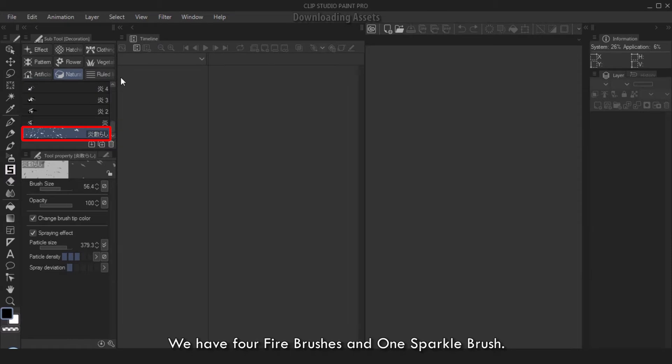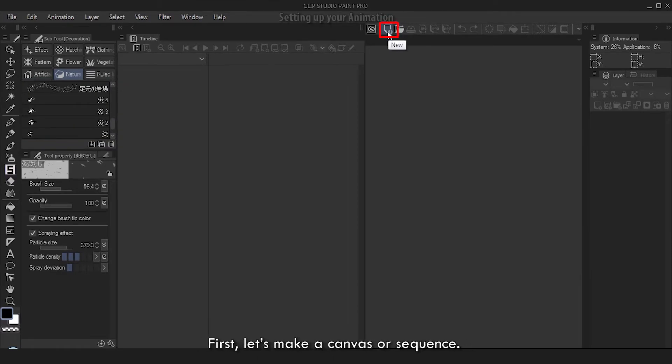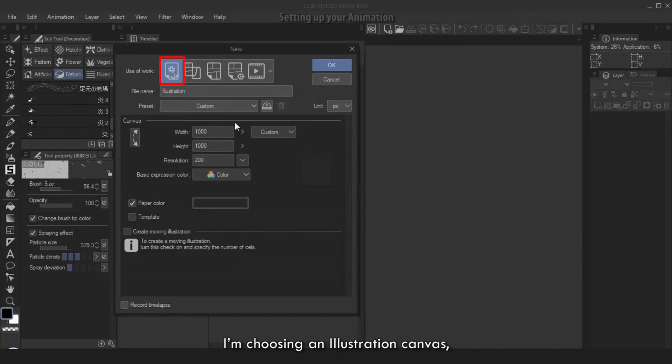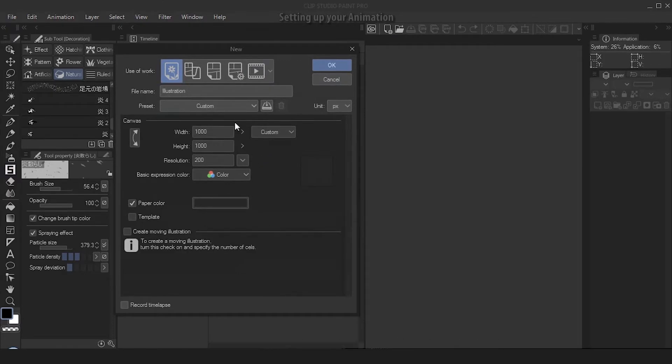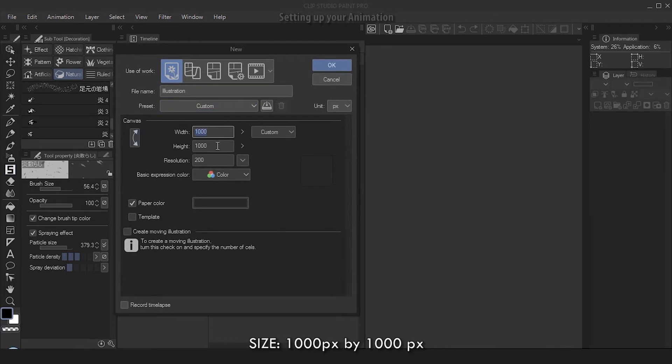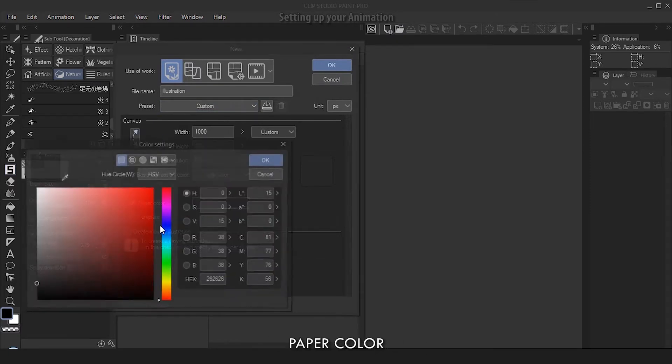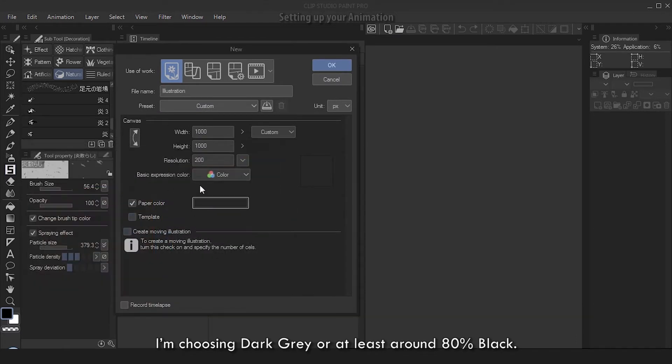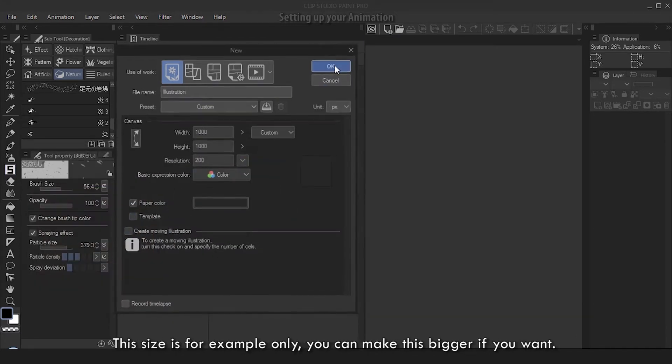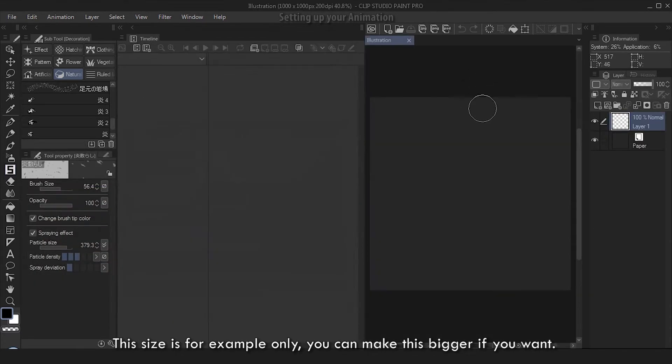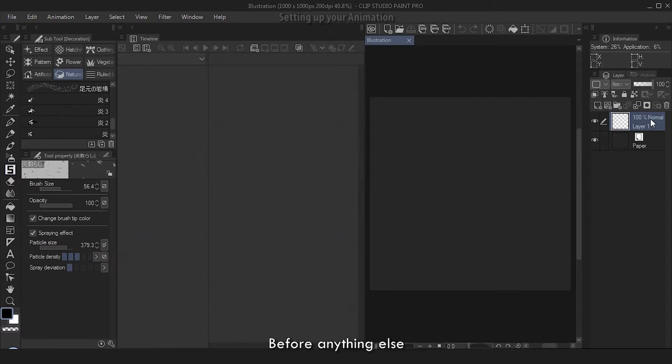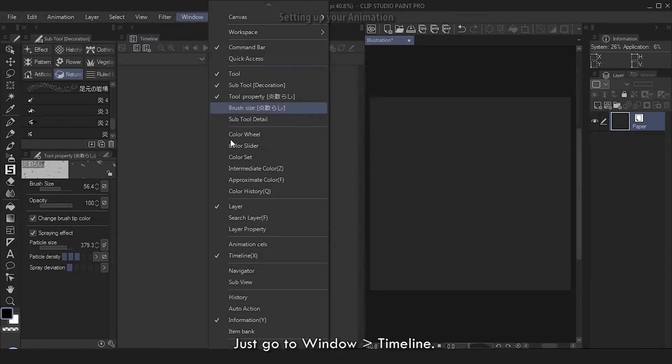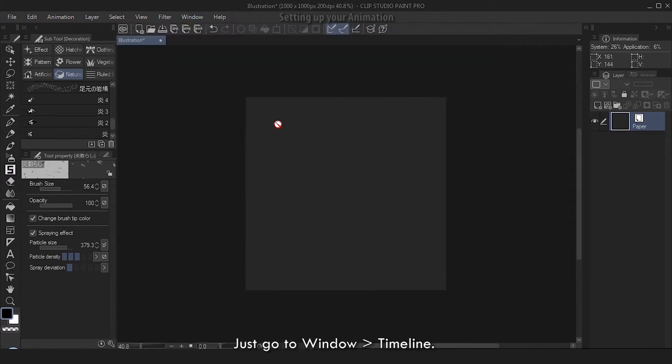Okay, now we have them brushes - we have four fire brushes and one sparkle brush. Let's go animating. First, let's make a canvas or sequence. I'm choosing an illustration canvas - you can use an animation, it doesn't matter. Size: 1000px by 1000 pixels, resolution 200, paper color I'm choosing dark gray or at least around 80% black. This size is for example only - you can make this bigger if you want. Before anything else, let's delete this layer. Now let's go to our timeline. If you can't see your timeline, just go to Window, Timeline.